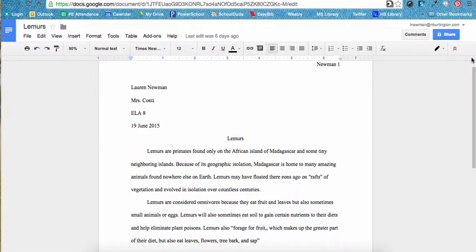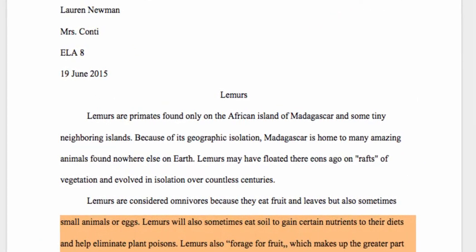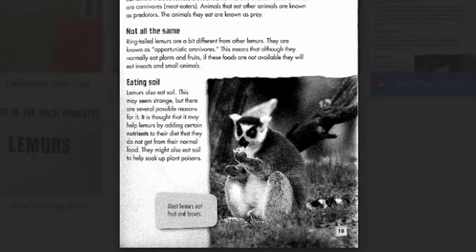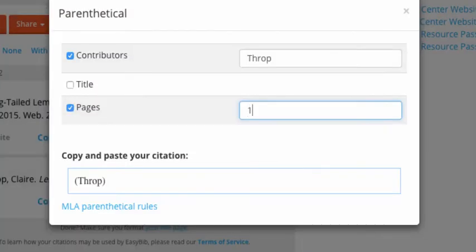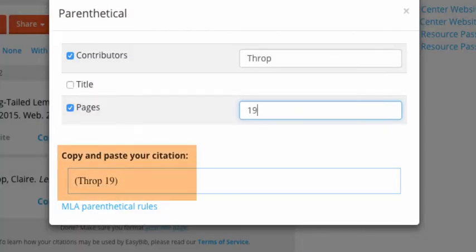Let's say we've written the following in an essay: Lemurs will also sometimes eat soil to gain certain nutrients to their diets and help eliminate plant poisons. This fact was found from a book called Lemurs. It was not information we knew already on our own, so we need to include an in-text citation in our essay. This information was paraphrased from page 19 of the book, so we should add 19 to the in-text citation box. Then we can either type or copy and paste it into our essay right after the information on lemurs eating soil. We put the in-text citation at the end of the sentence and then conclude the sentence with a period.